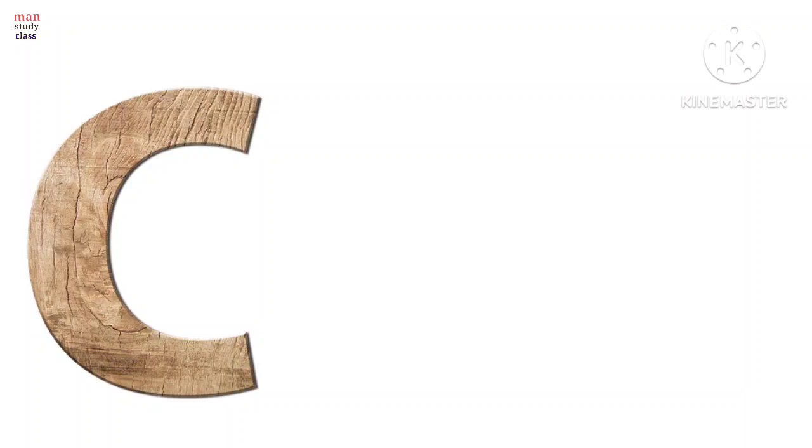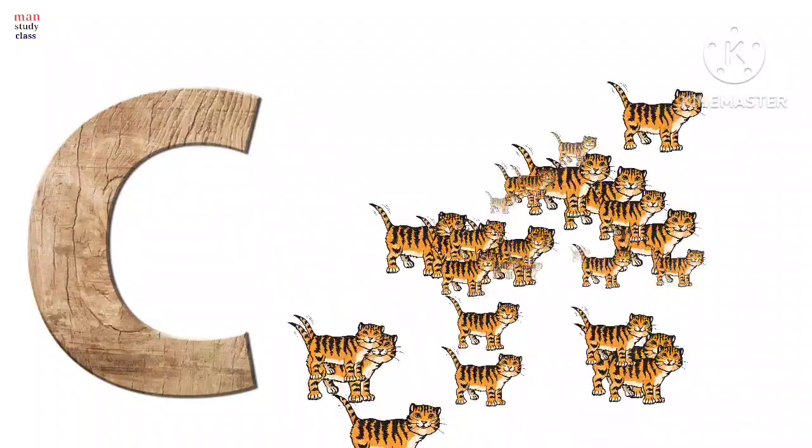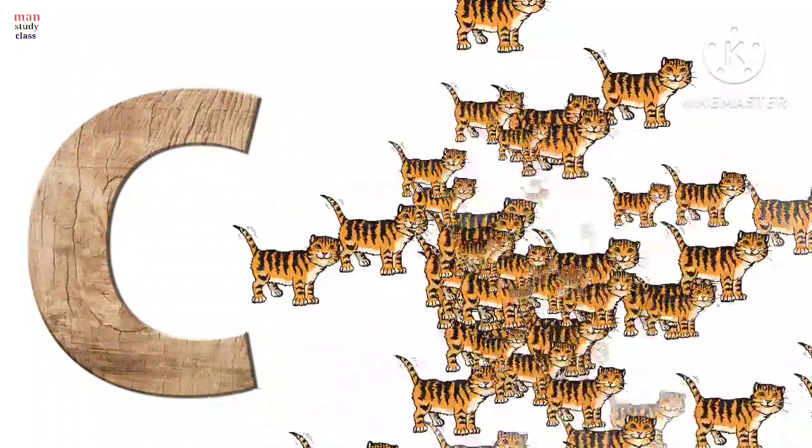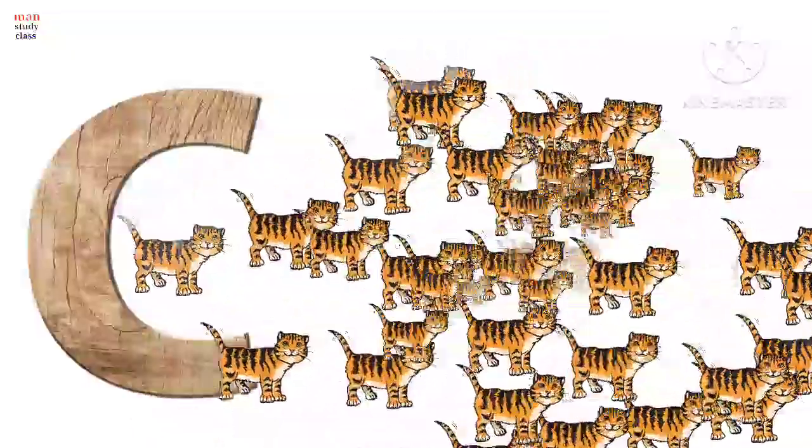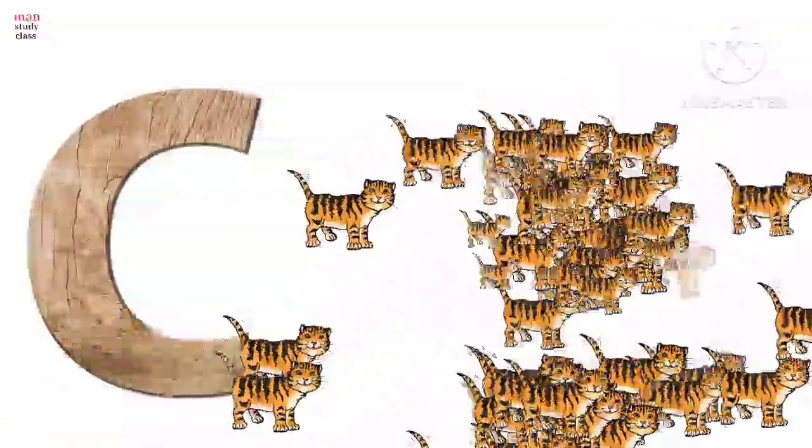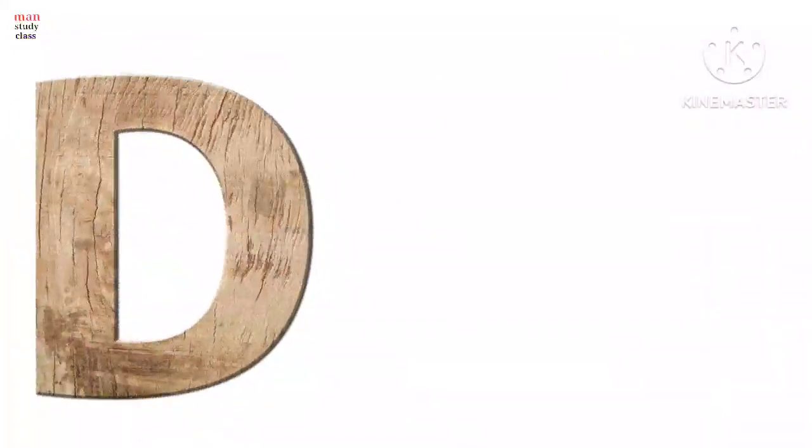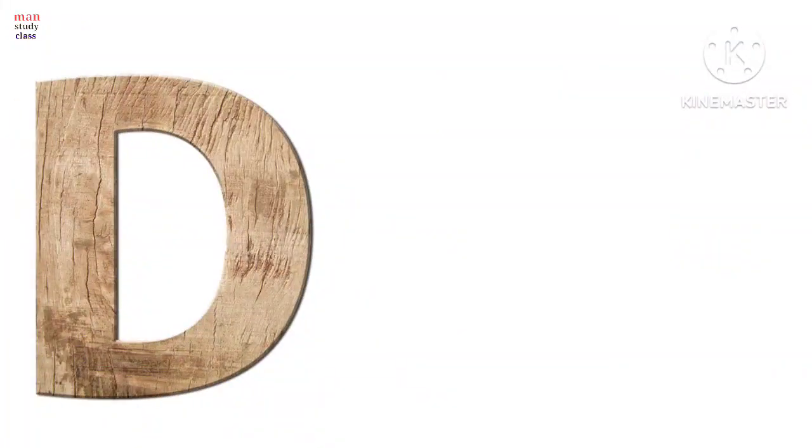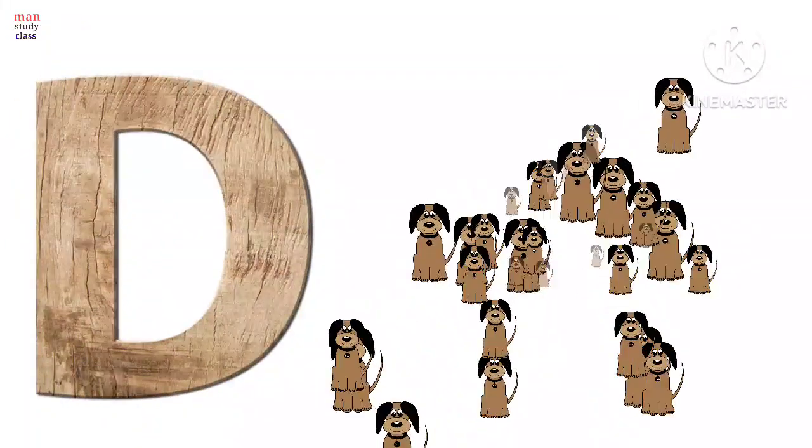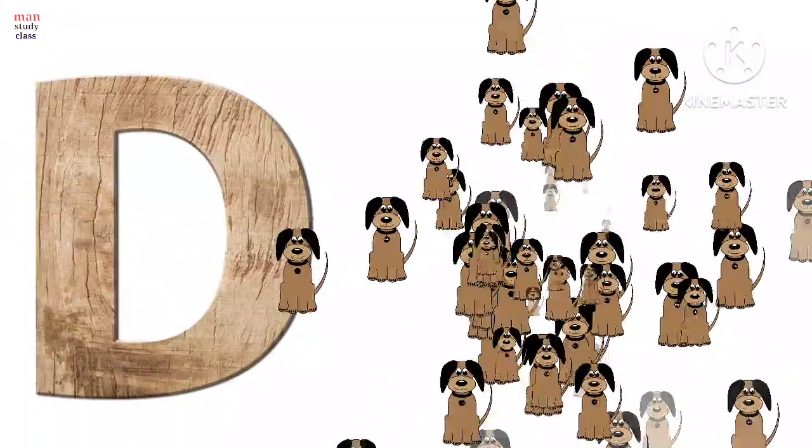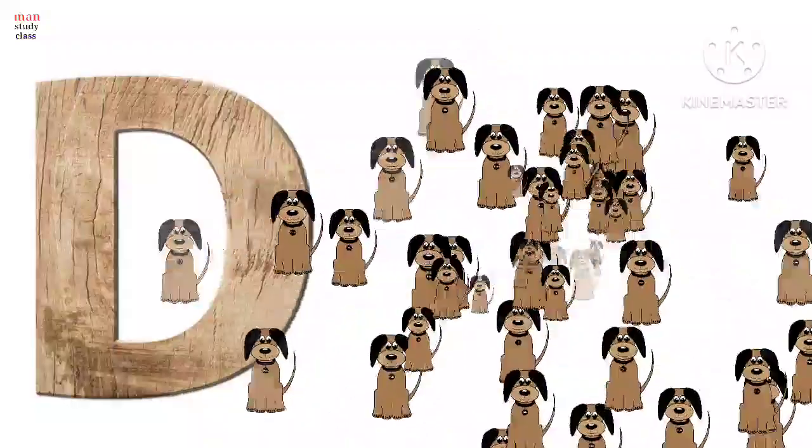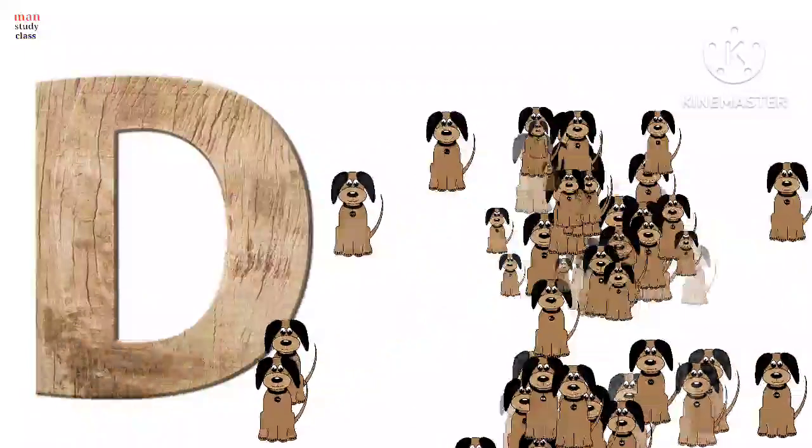C for cat, cat means billy. D for dog, dog means kutta.